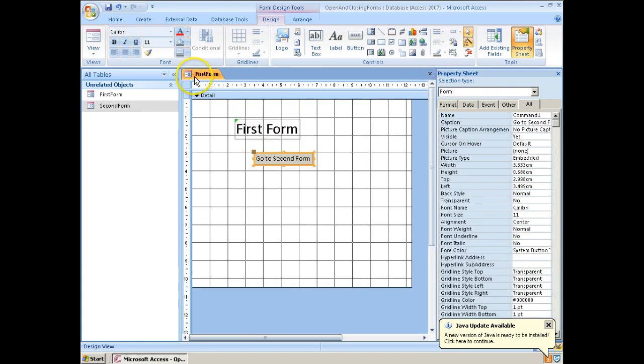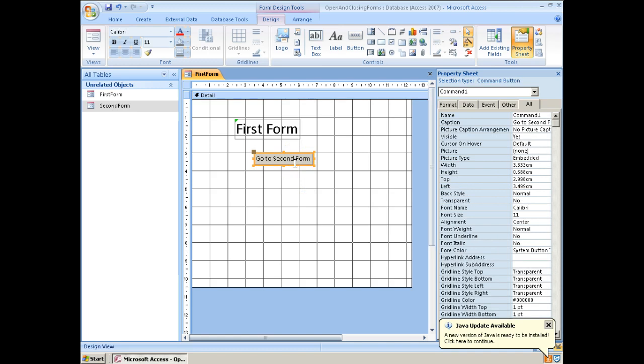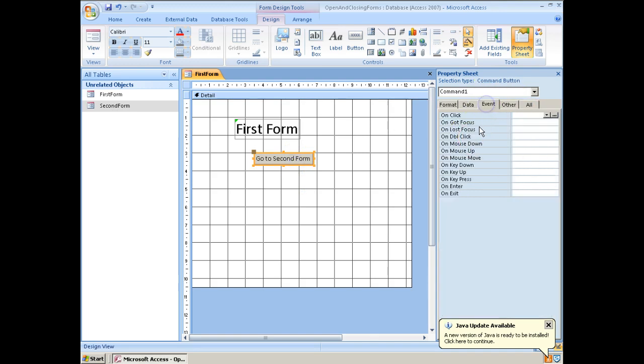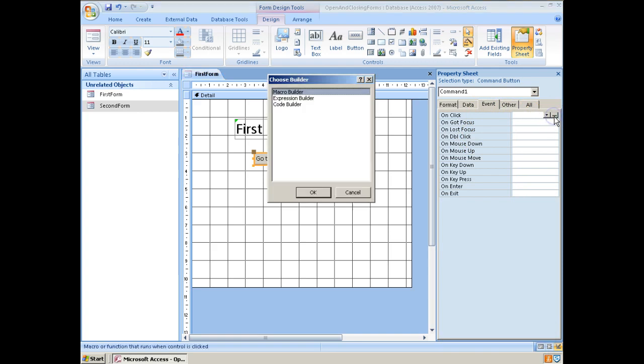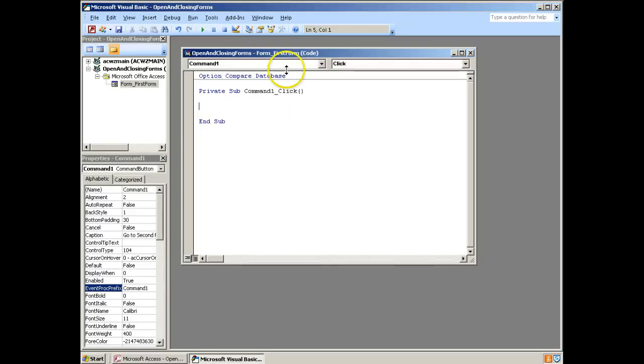I'm now going to go back to my first form. And I want to get this button to carry out an event. There are a few ways we can do this, but the easiest way is just go on to event, unclick, click on the ellipses. We're going to use the code builder. So anytime we want to add code, we want to use the code builder. And now what we need to do is go and add in our code to open and close these forms.